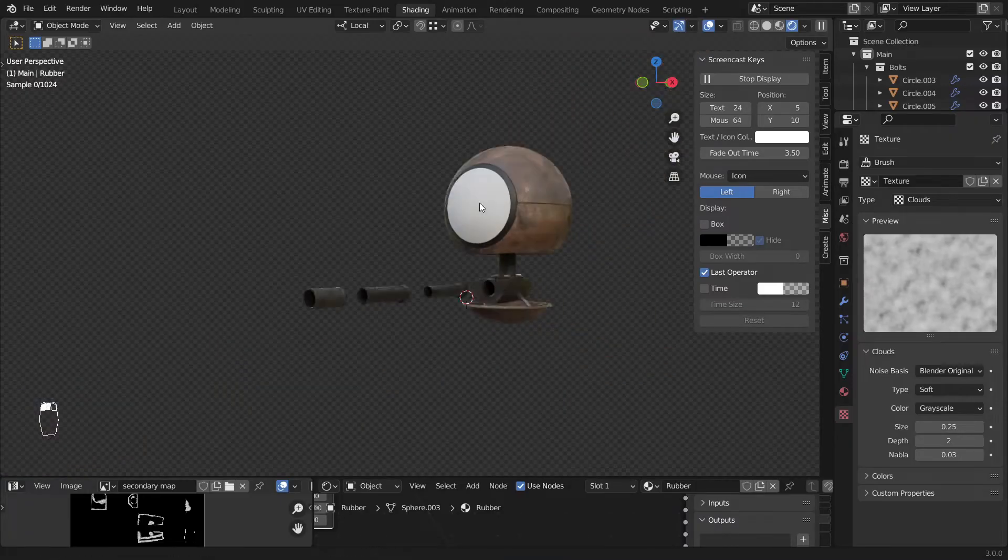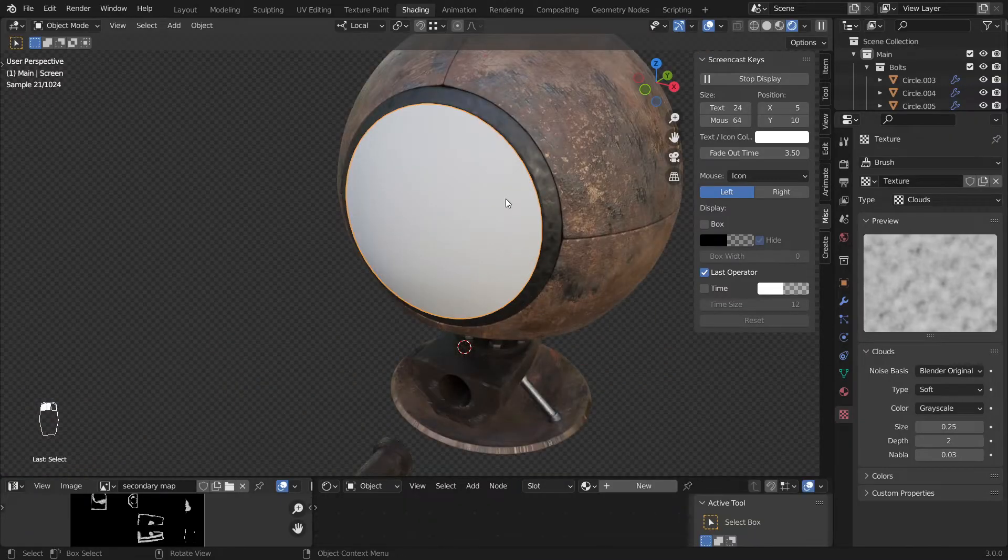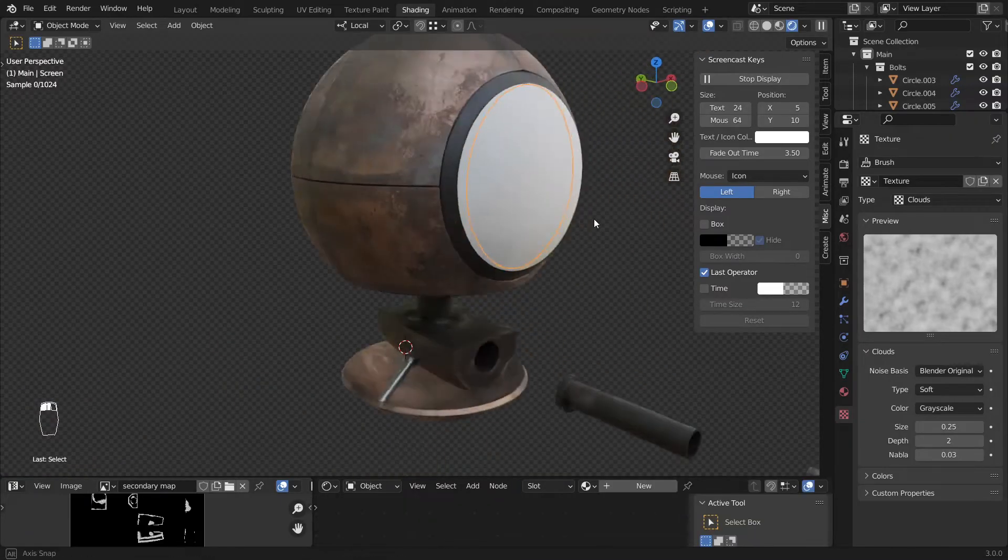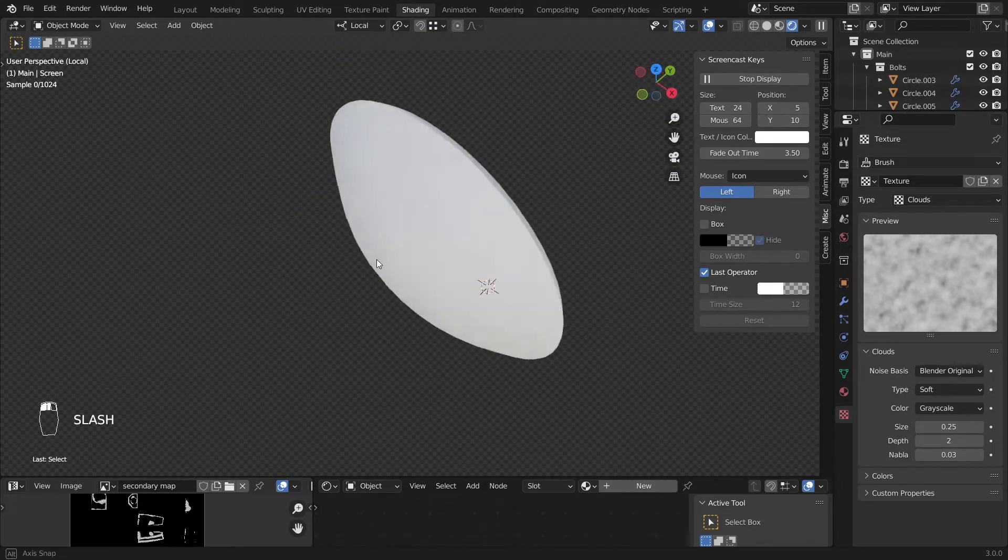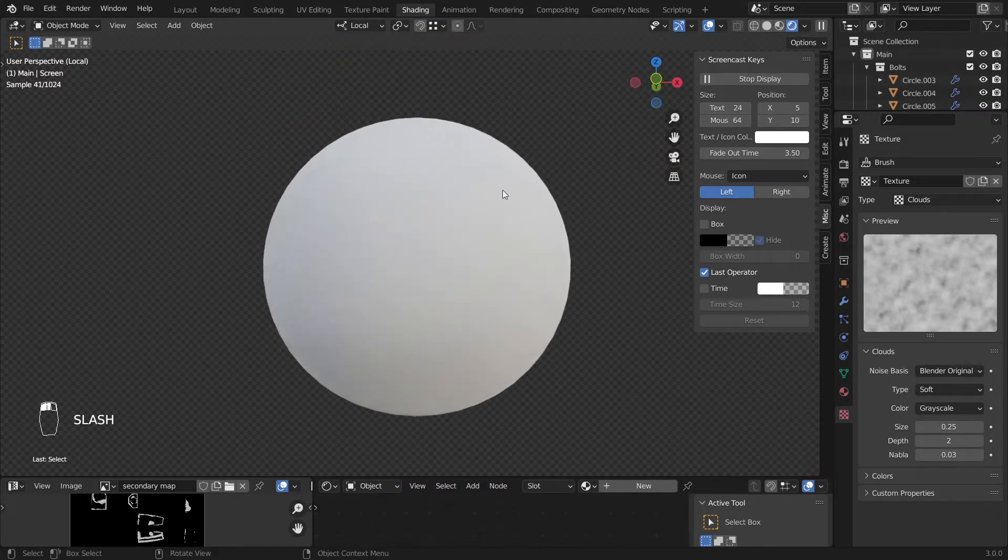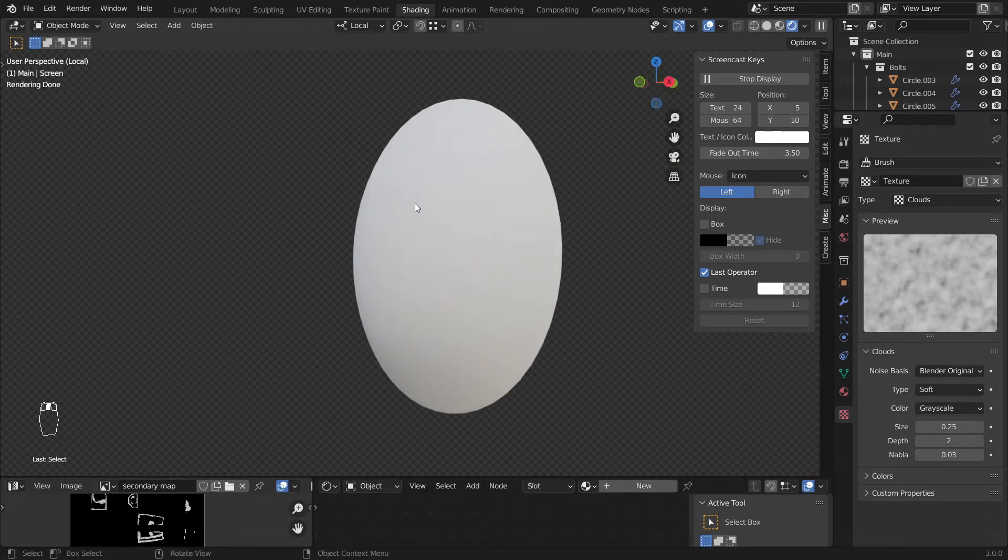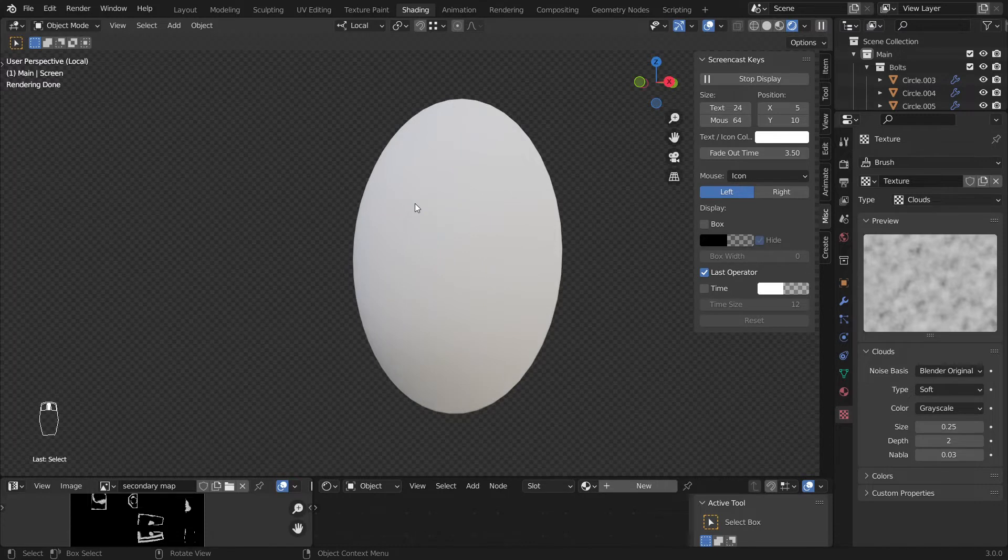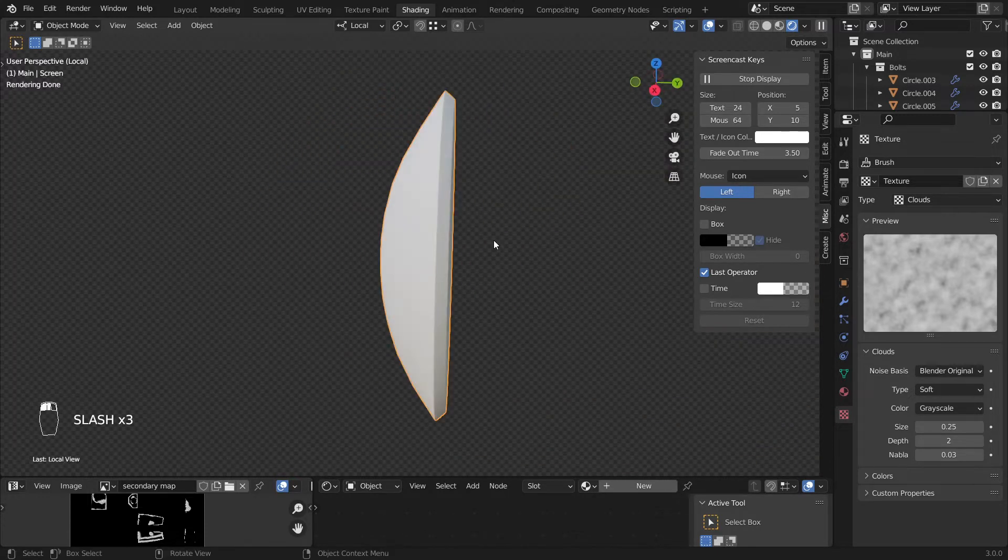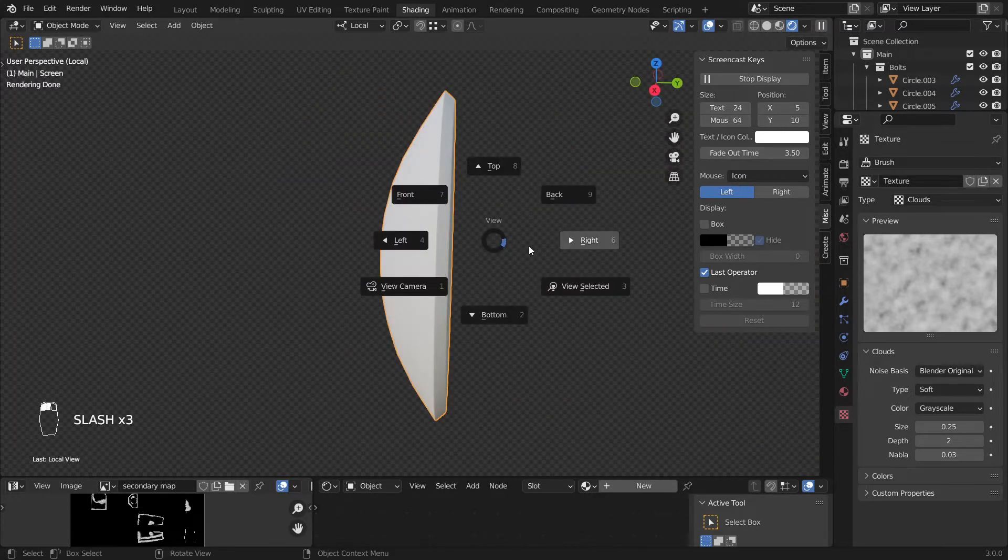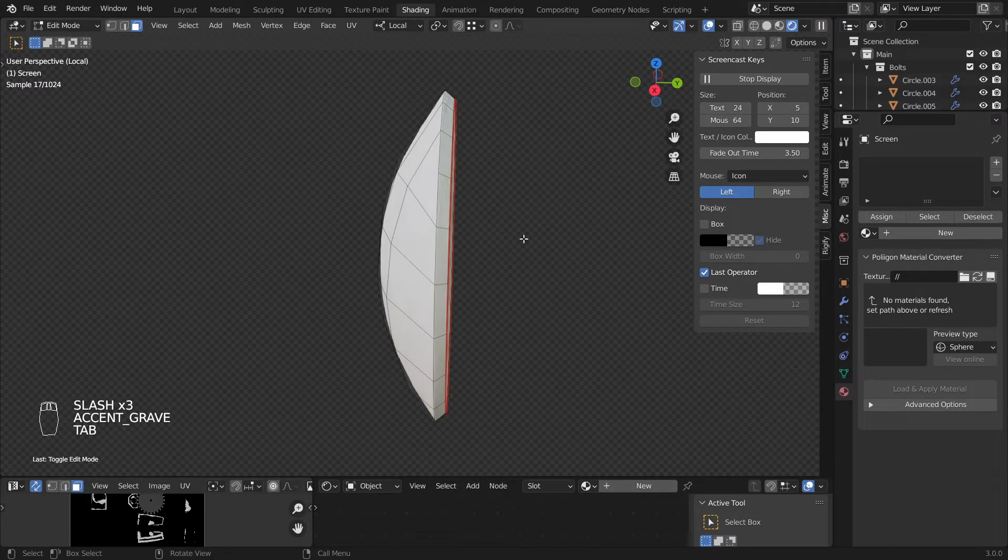So now what you want to do is select this and separate it. Let me make it in local view by pressing slash like this. And now what you want to do is